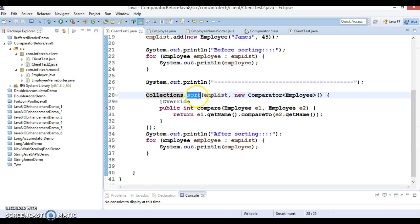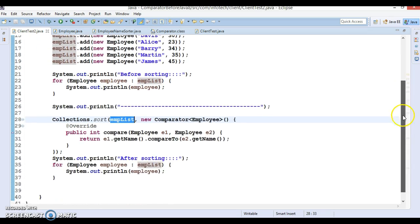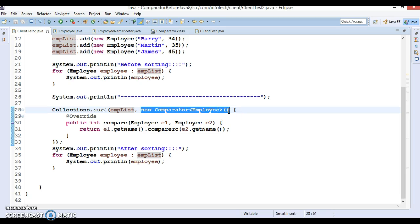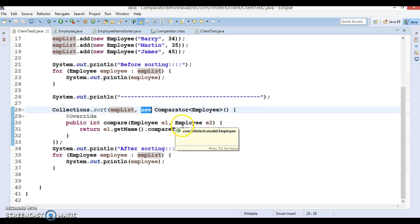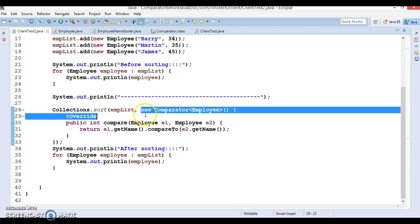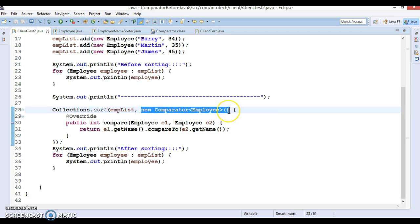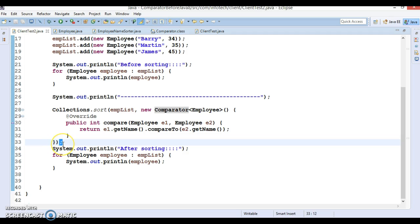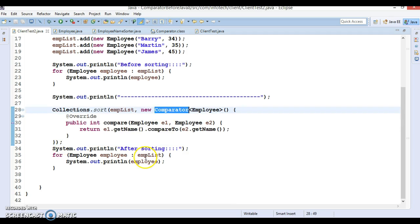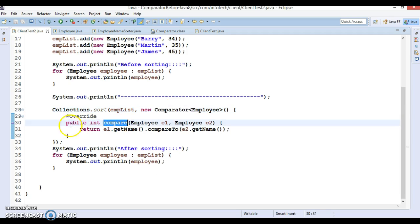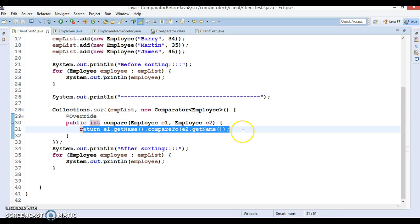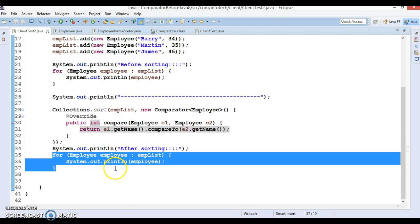A second approach is using an anonymous class if you don't want to create a separate class for sorting. With Collections.sort, instead of passing a comparator object, you create an anonymous class. You can create an anonymous class for an interface, abstract class, or even a concrete class. You write 'new Comparator' and open and close the bracket — an anonymous class always ends with a semicolon. Within it you override the abstract compare method and write the sorting logic, and iterating the list gives a sorted result.